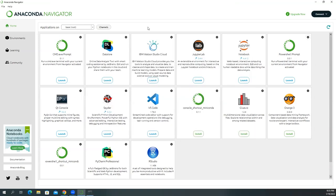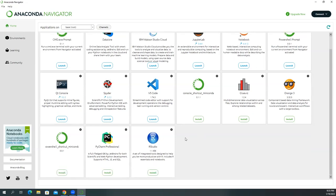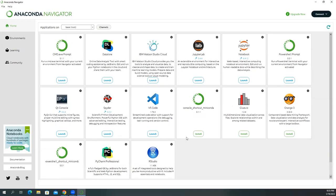So Anaconda is just a program to contain other Python applications. And what we use in this class is the Spider IDE, which is this one here. You see the launch icon. It just means it's already installed inside Anaconda. These are not installed yet. So you have to install them if you want to use them. But again, here's RStudio if you're into R programming. So in this case, we're going to launch Spider.